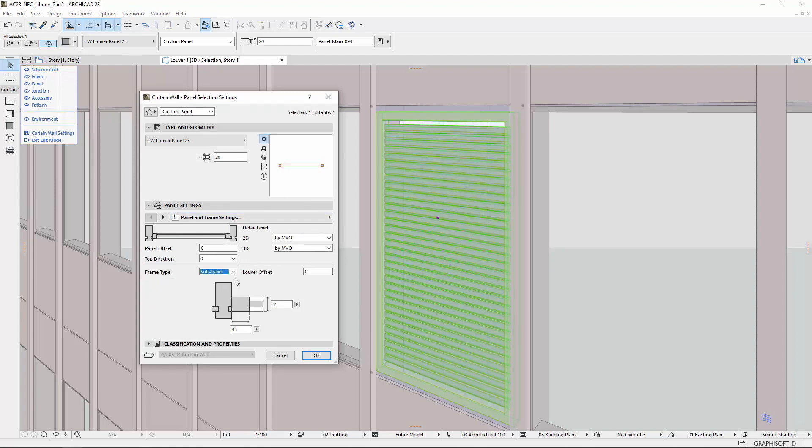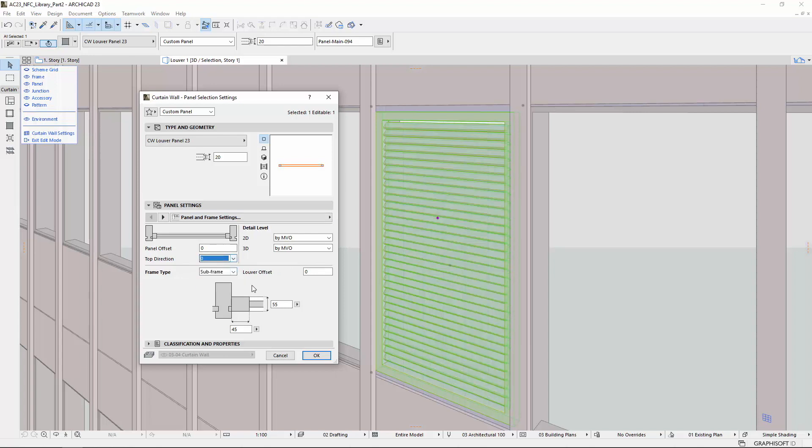You can choose the Subframe or the Adapter from the Frame Type pop-up. Use the Louver Offset to offset the depth position of Louver relative to the Louver frame. On the bottom of the tab page, you can set the Louver frame dimensions.